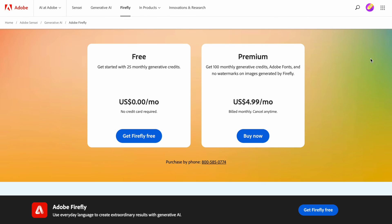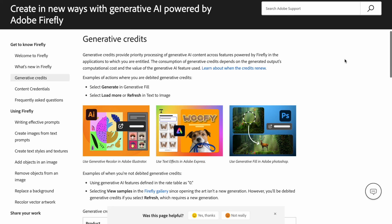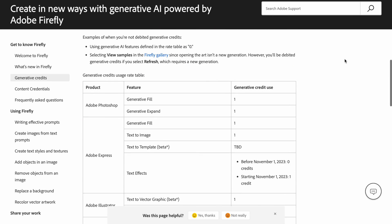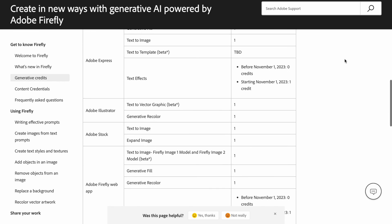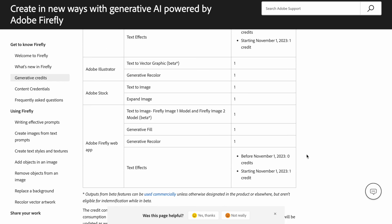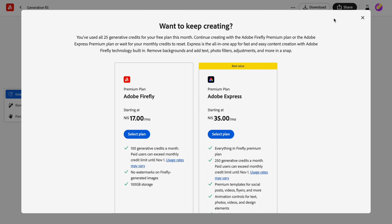The final thing I want to talk about is pricing. Firefly offers both free and paid plans. The free plan provides only 25 credits per month, which is not enough if you want to use this tool on a regular basis. Each operation like image generation or adding visual effects will cost you one credit. So you will need to choose a premium plan that offers 100 credits, removes the watermarks, and gives you 100 gigabytes of storage space — and it will cost you $5.